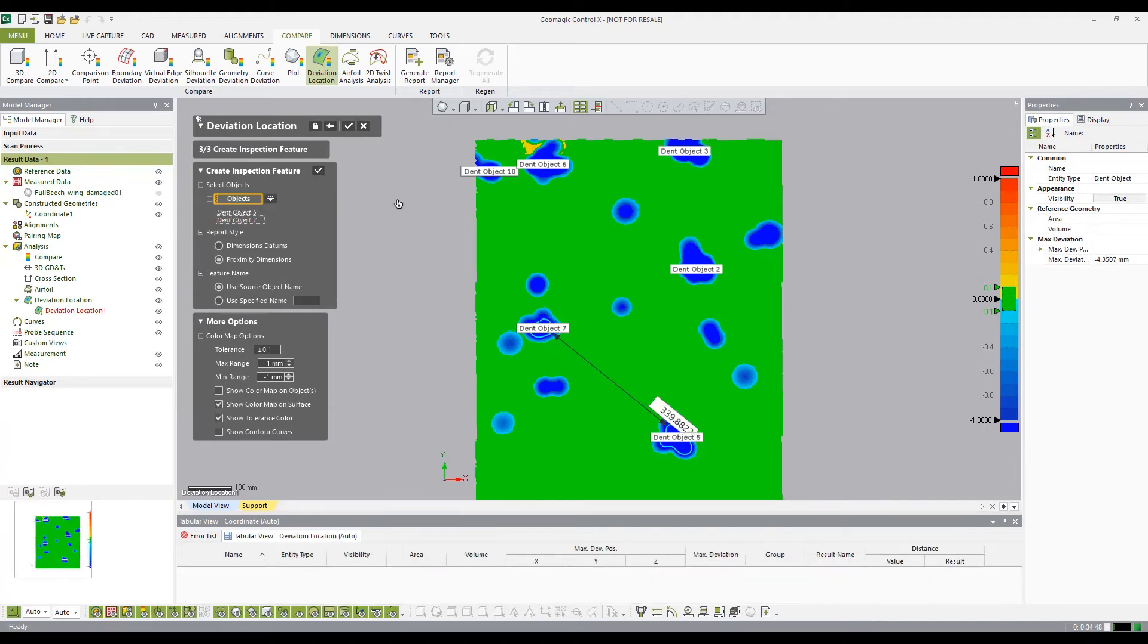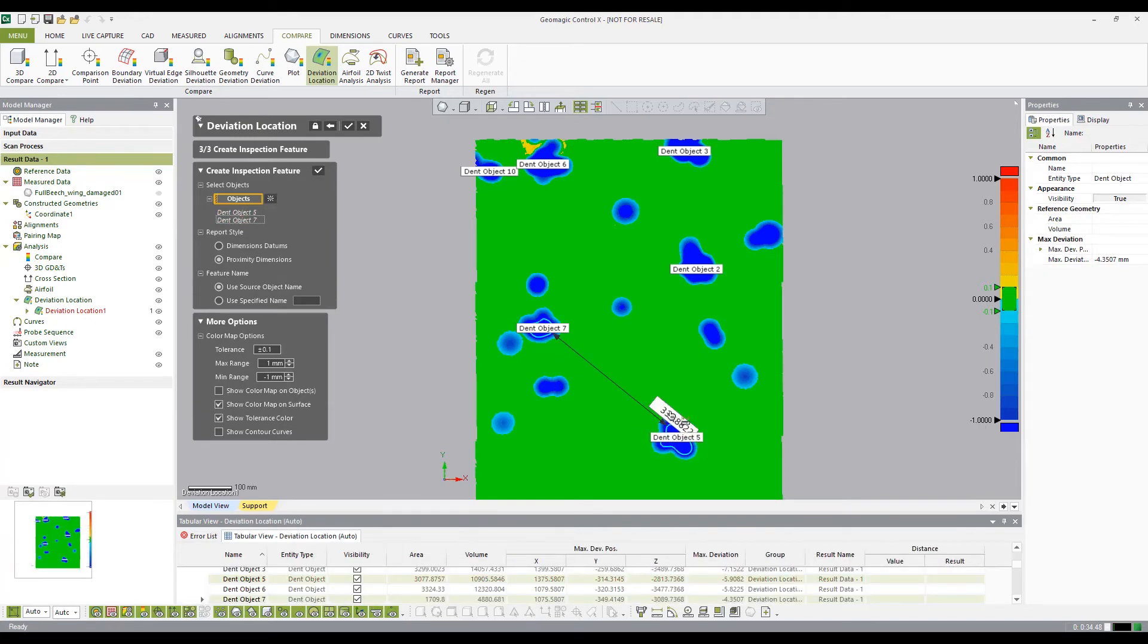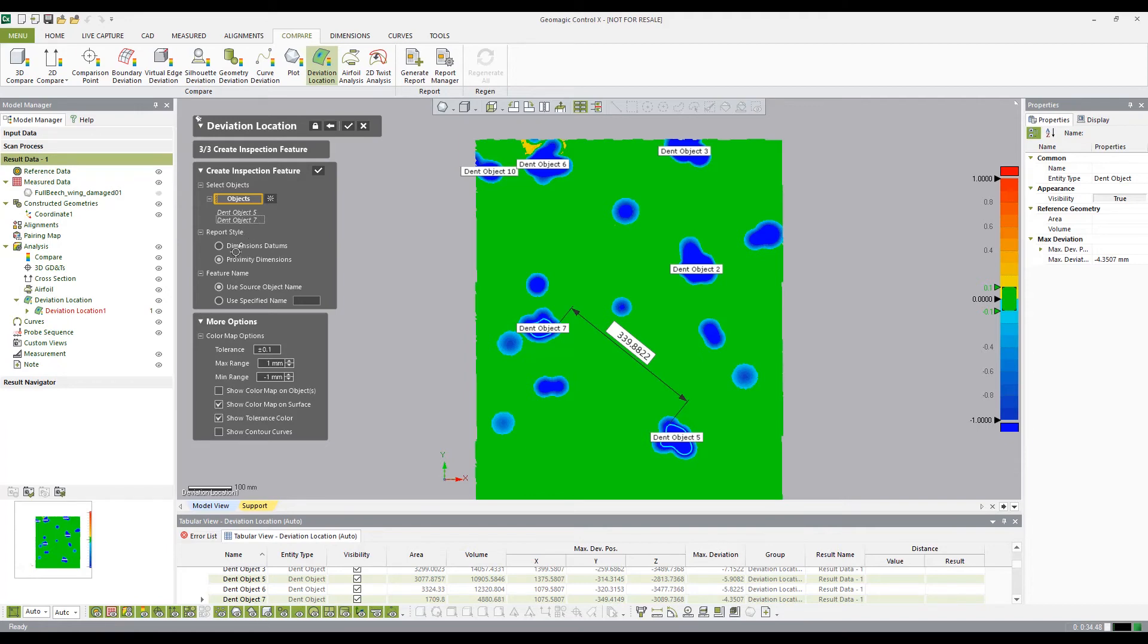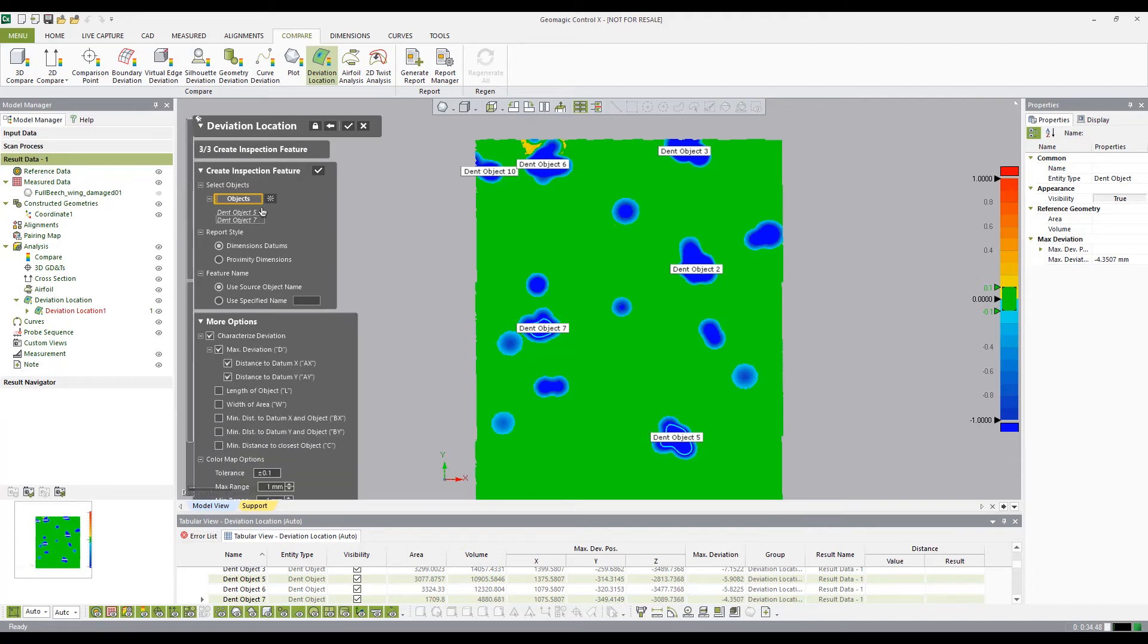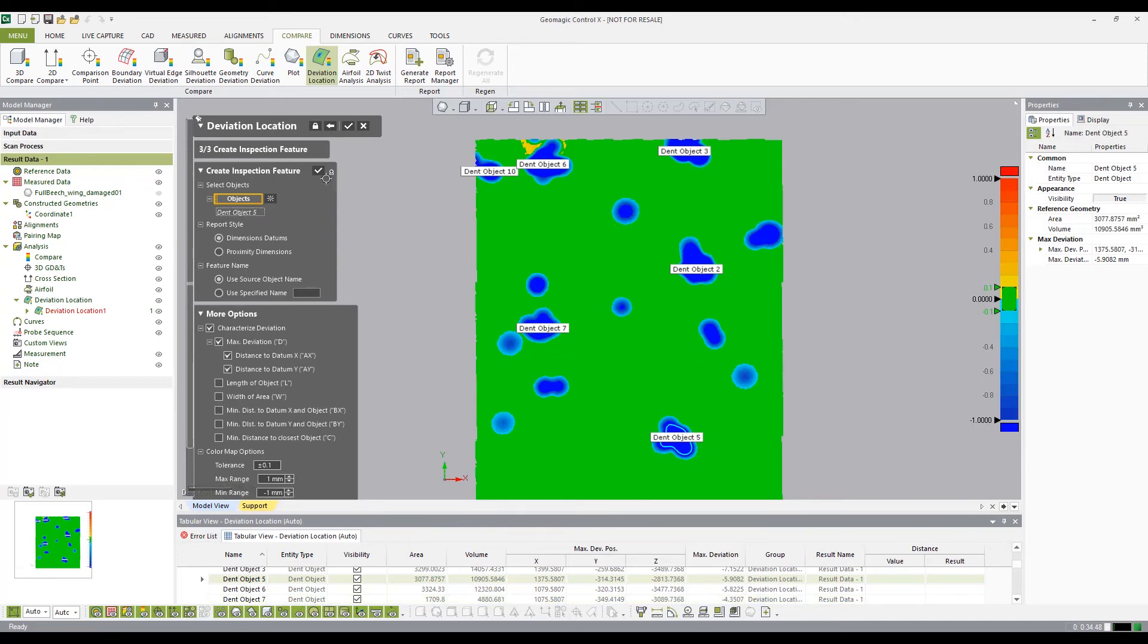When creating dimensions between two deviations, the software will automatically select the two closest points on the individual deviation. When creating dimensions between the datum and the deviations, we can select multiple types of dimensions, such as distance to datum, length of object, width of area, and so on.